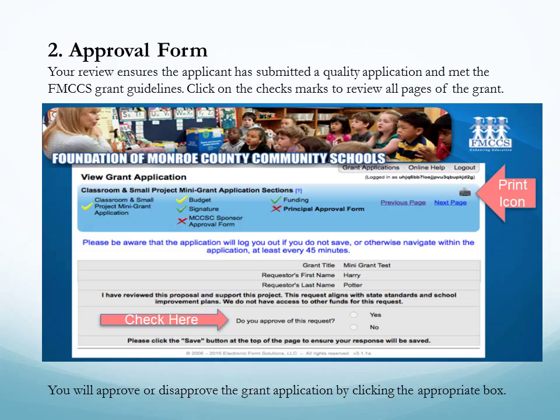Please review all pages of the grant application. The yellow and green check marks indicate pages you need to review. As a building representative it is your responsibility to ensure that all applications are of high quality and meet the FMCCSC grant guidelines. After reviewing the grant, indicate your approval or disapproval of the grant. In the upper right hand corner is the print icon if you wish to print out the grant application.